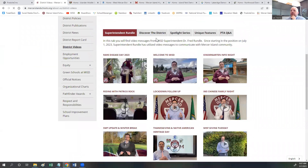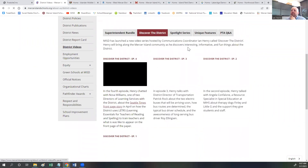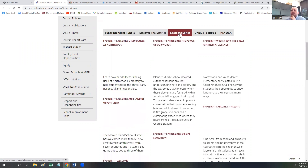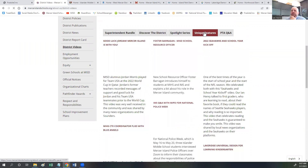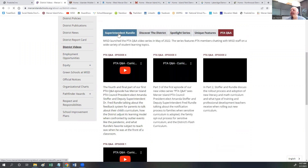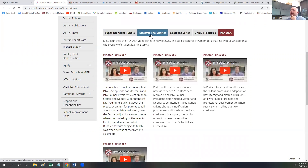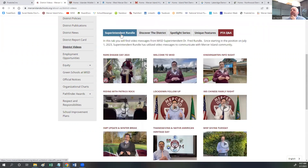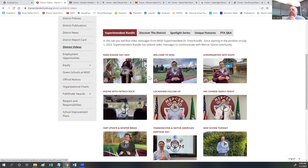Whether it's a message from Superintendent Rundle, the Discover the District series, the Spotlight series, unique features, or the PTA Q&A series that we started last year — they're all there. We've embedded some YouTube videos on this page, but we also have videos like the Superintendent Rundle messages that are native to the platform. We look forward to hosting more videos natively and utilizing YouTube embeds a little bit less frequently.